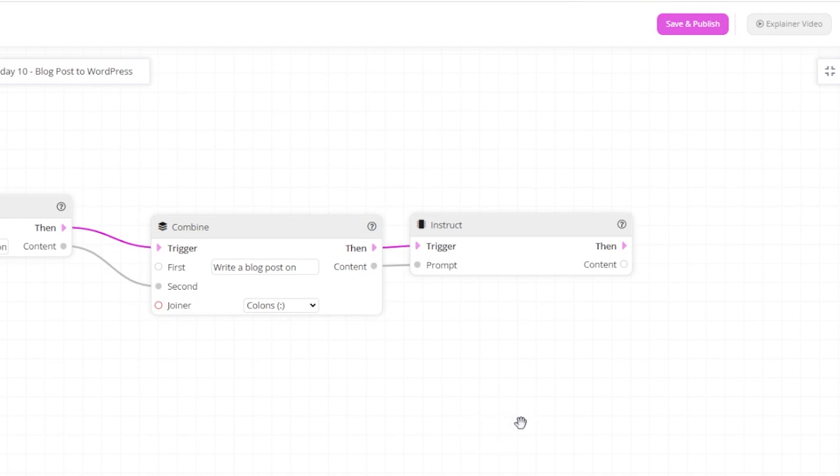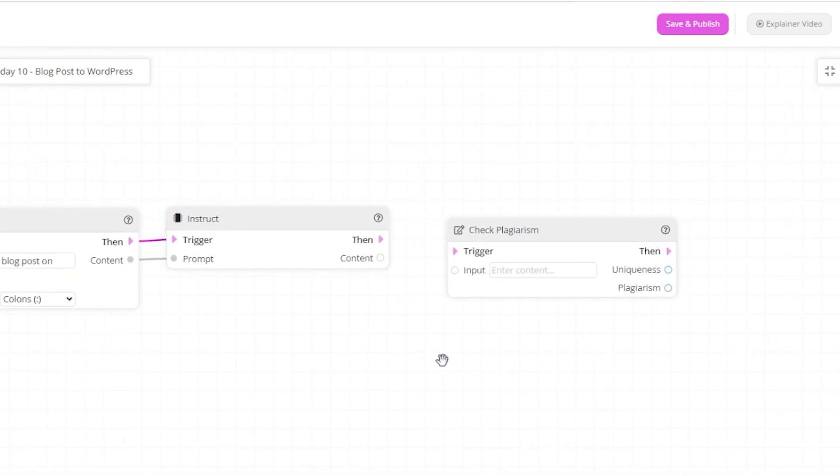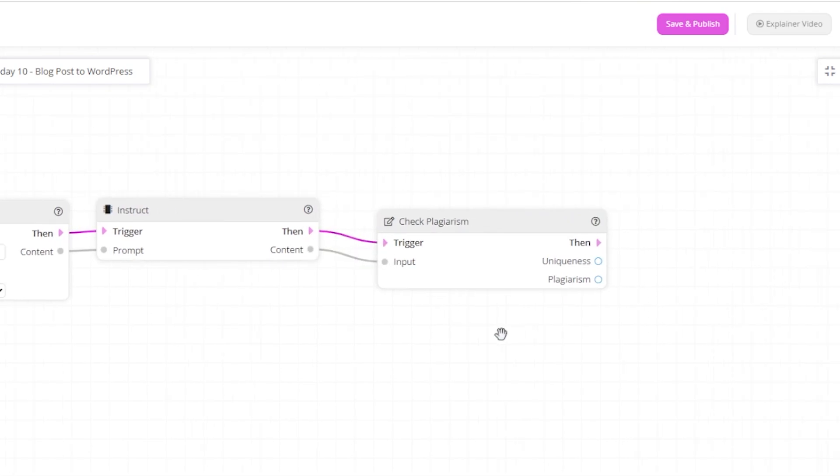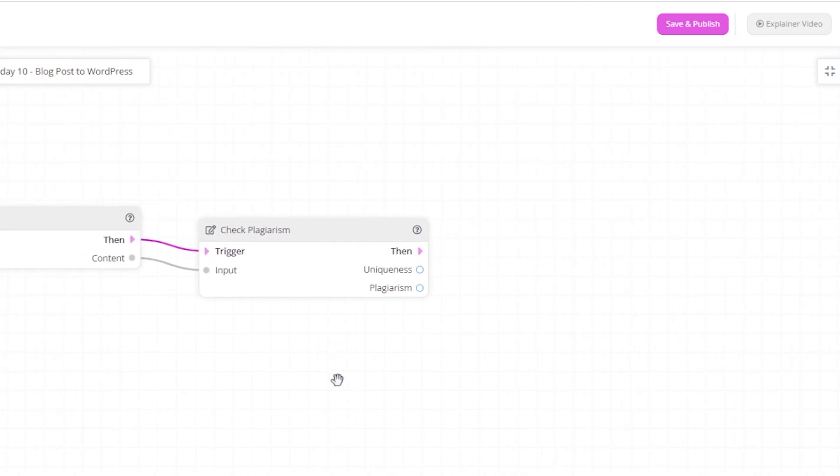Now, once that's been run, we would like to run it through the plagiarism checker. We will only continue if the uniqueness score is above 90%. This means that 10% or less has been detected as duplicate content. To do this, drag in the check field filter.